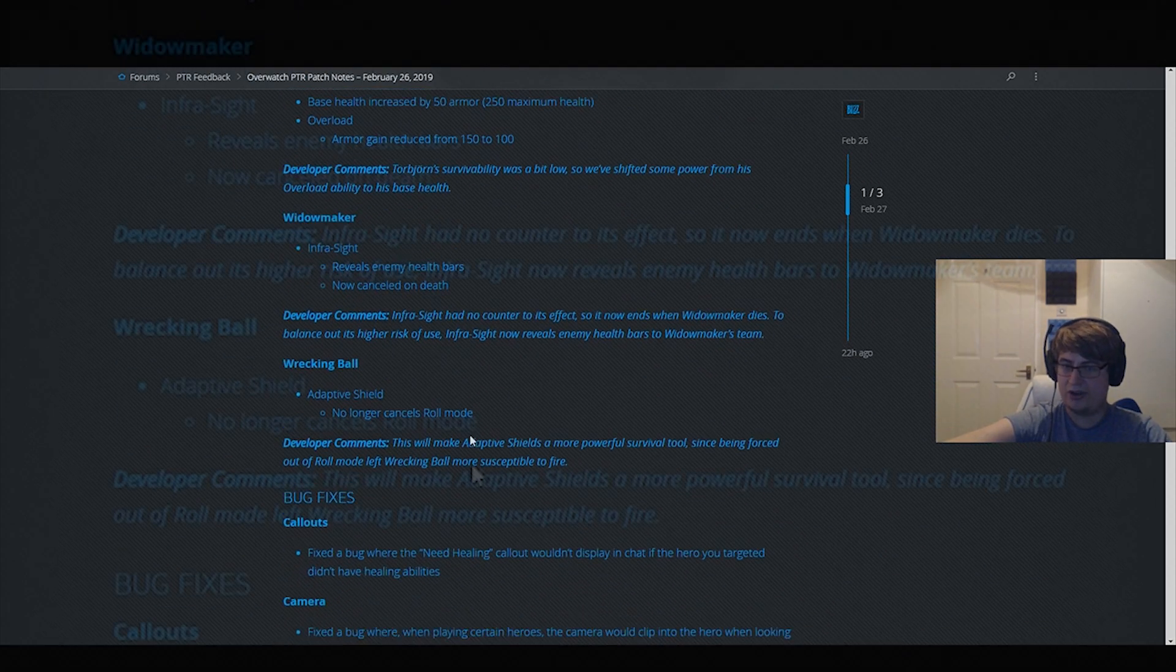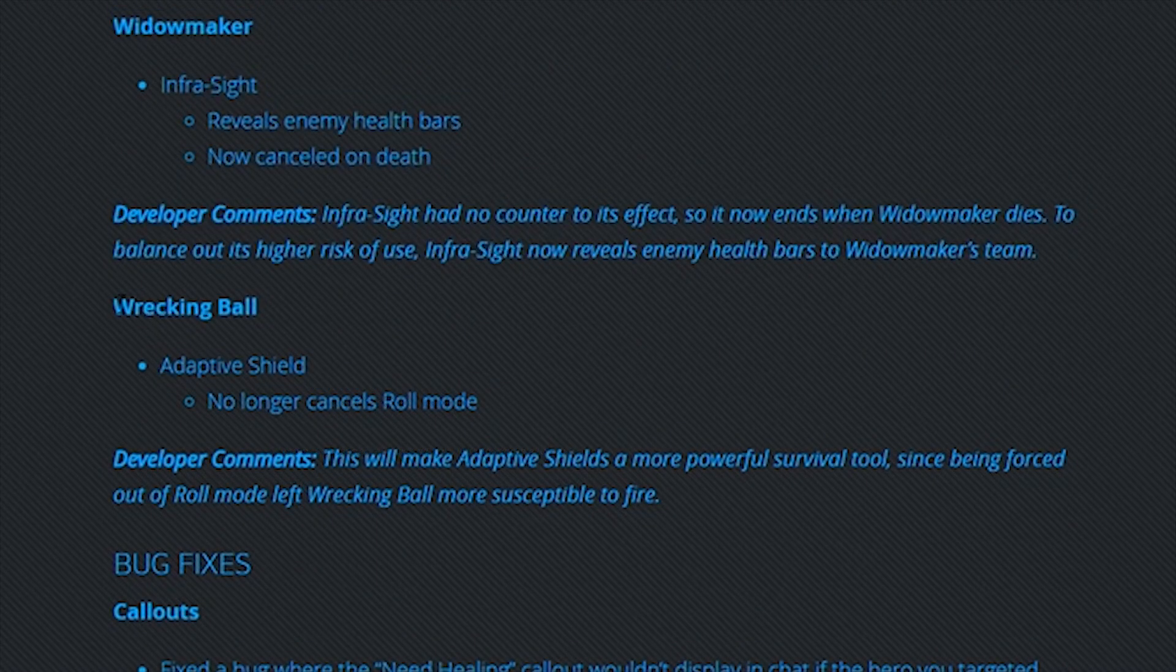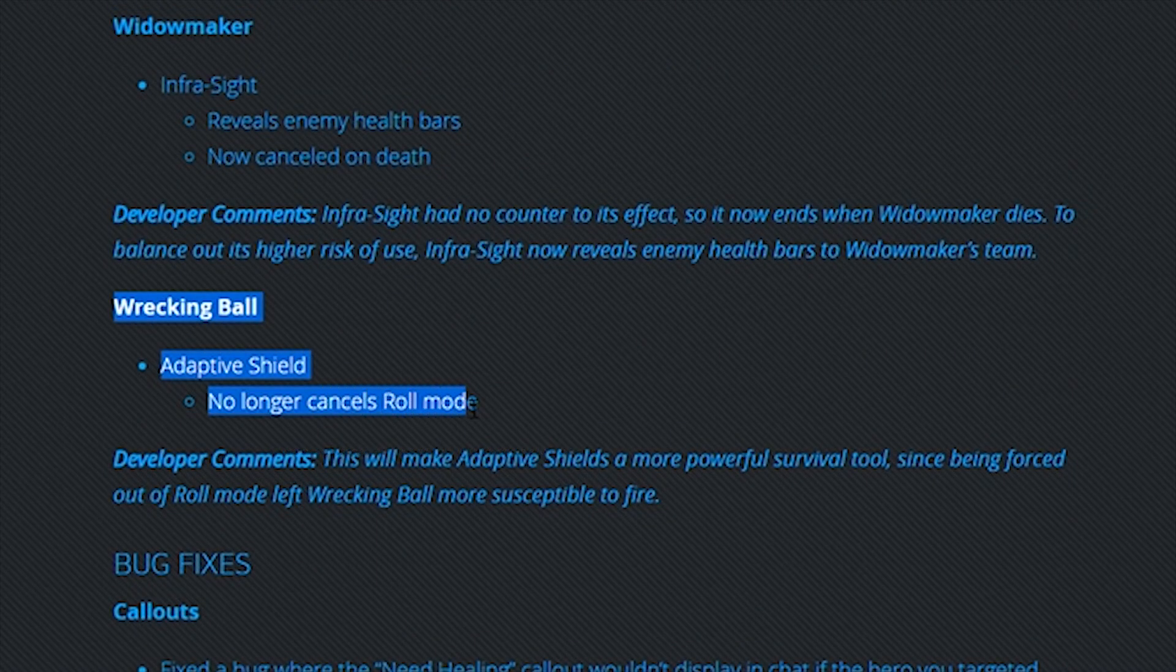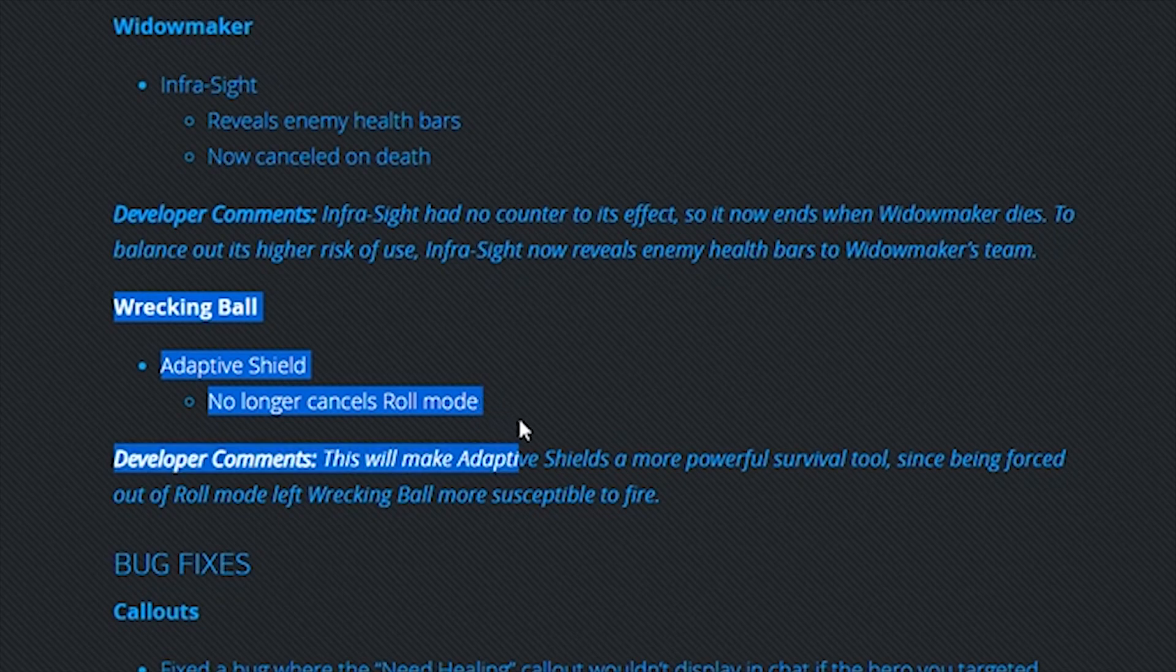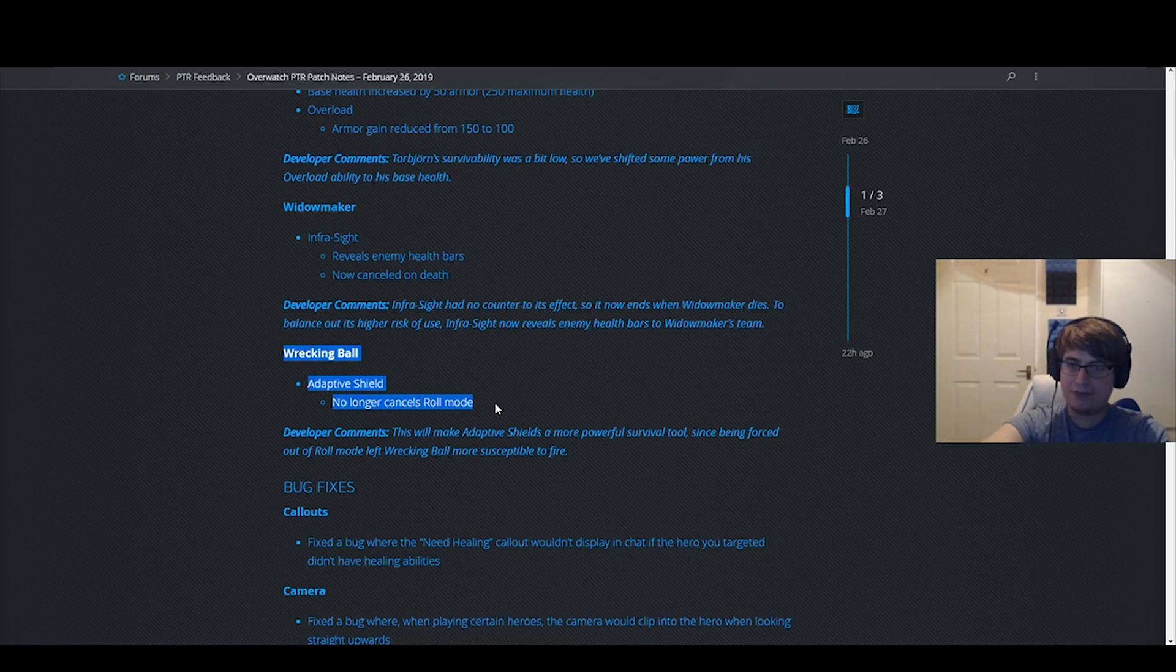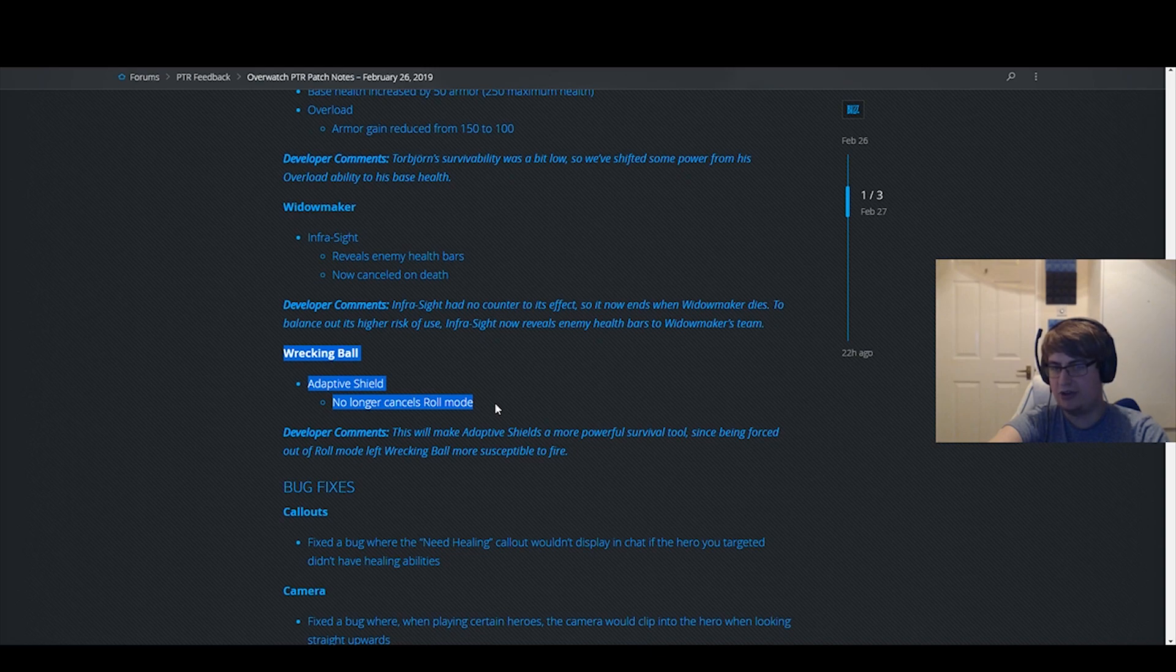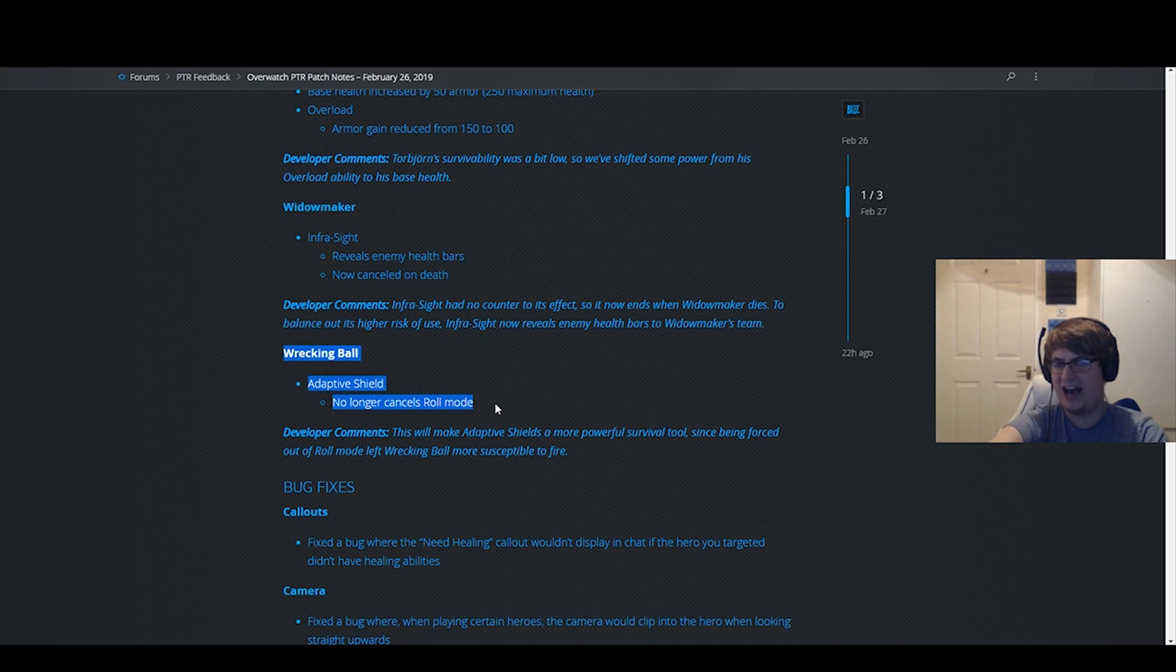Okay, this buff here. I can't tell you how huge this buff is going to be, by the way. This is gigantic. So many times on Hammond, you're in situations where the risk-reward of using Adaptive Shield in the middle of a bunch of people is not actually that big. You get an extra three to four hundred HP, but by the time you get out of your roll and pop your shield, you actually take like 200 extra damage because you can get headshot and you're slow.